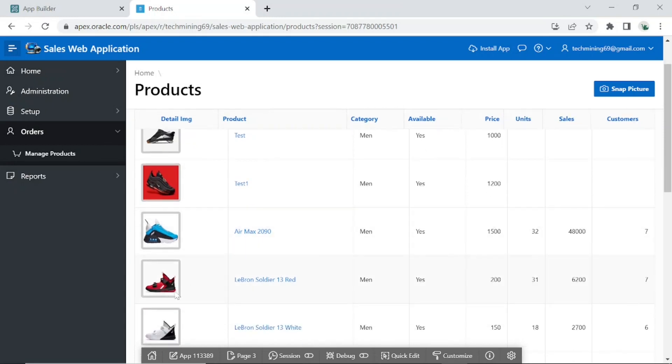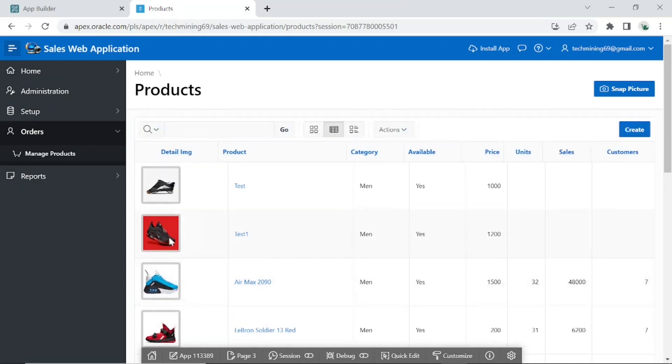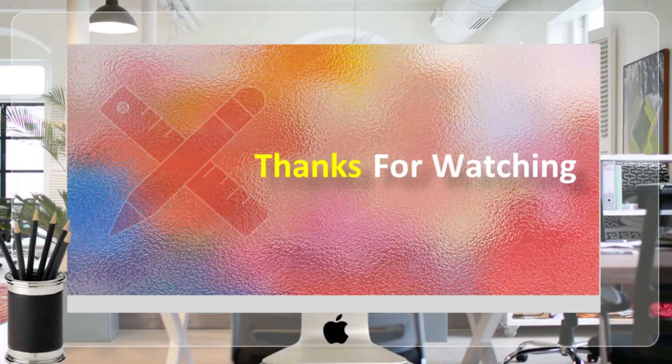That's it for now. Stay tuned to have more videos like this. Thank you for watching.